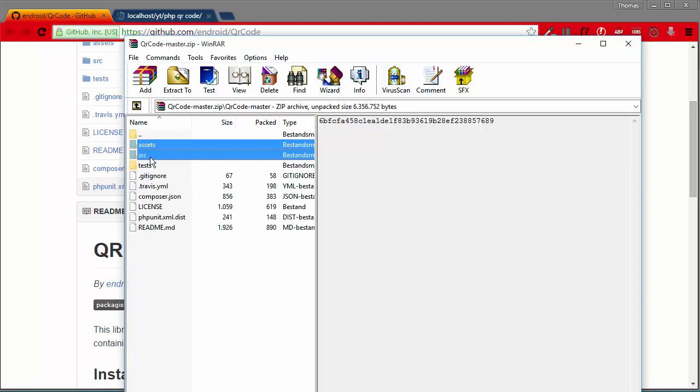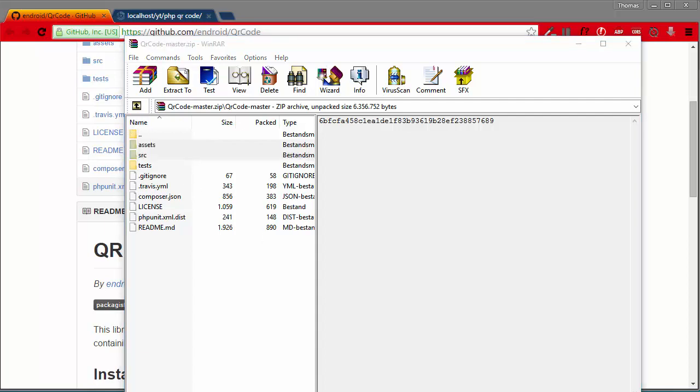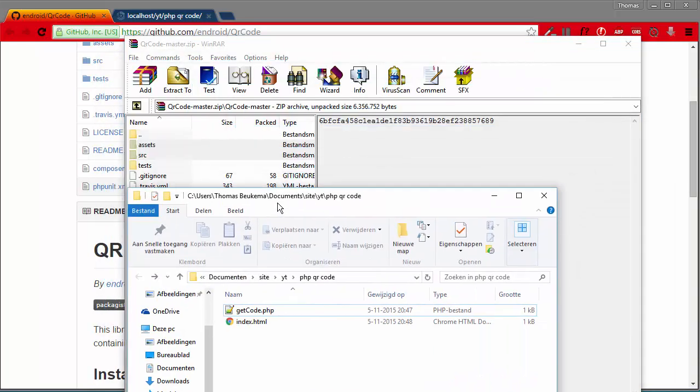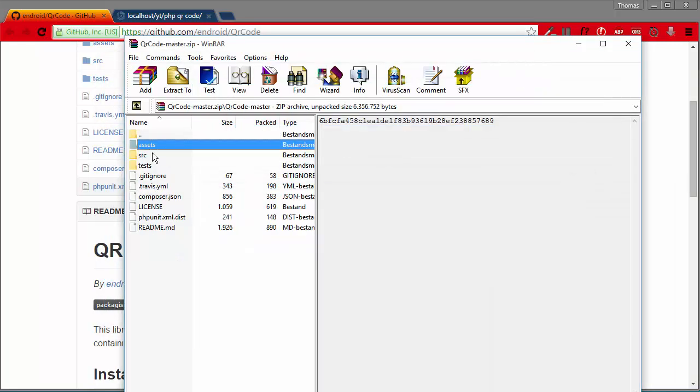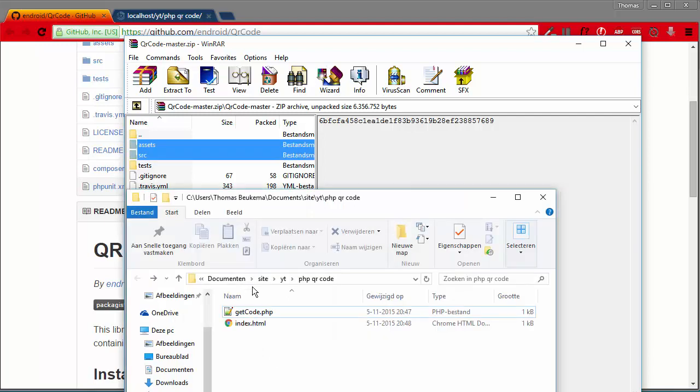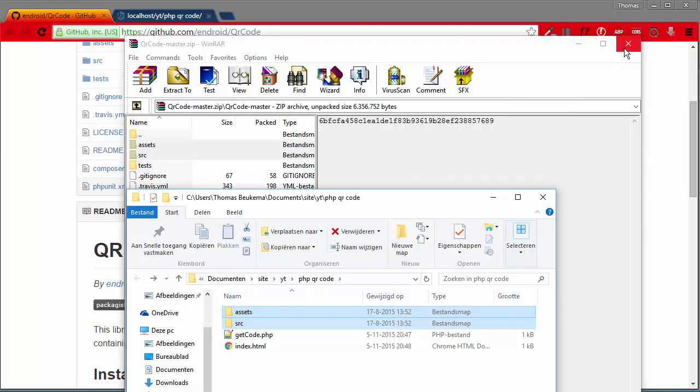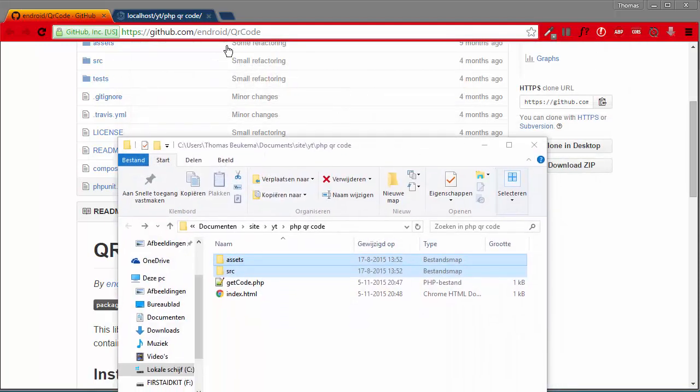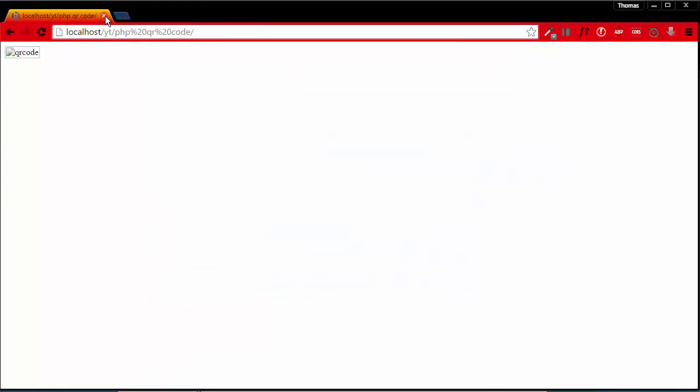When it's downloaded, open it up and extract the assets and source folder into the folder of your project. In this case it's just my documents folder. So this might take a while, so we'll just wait.